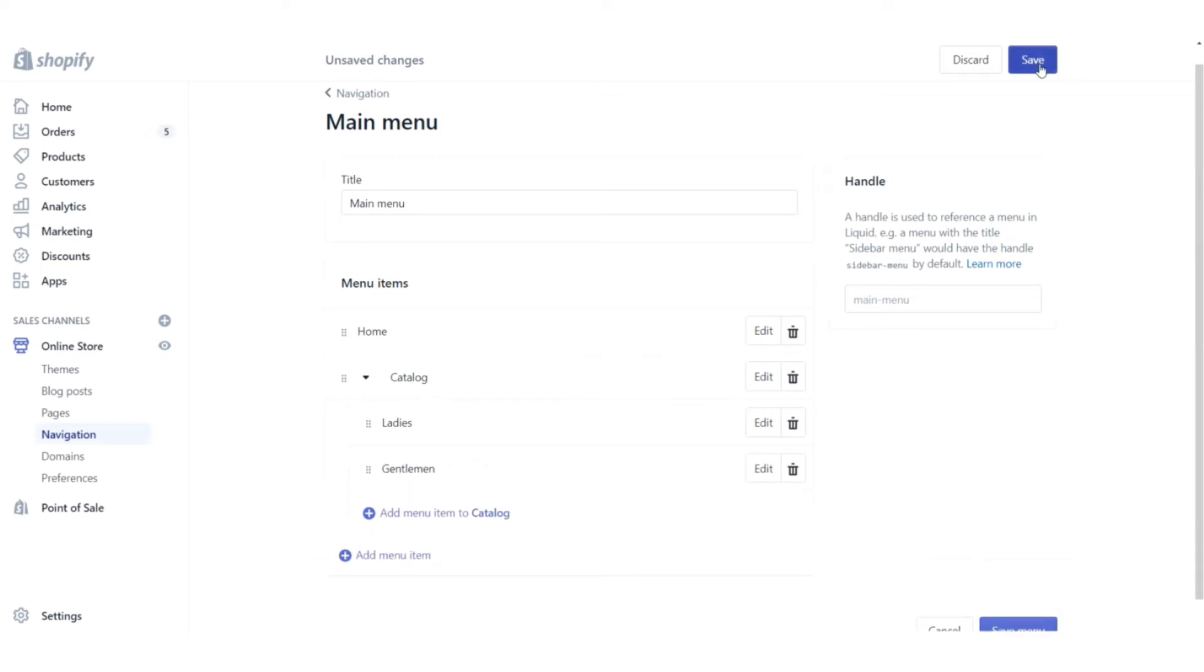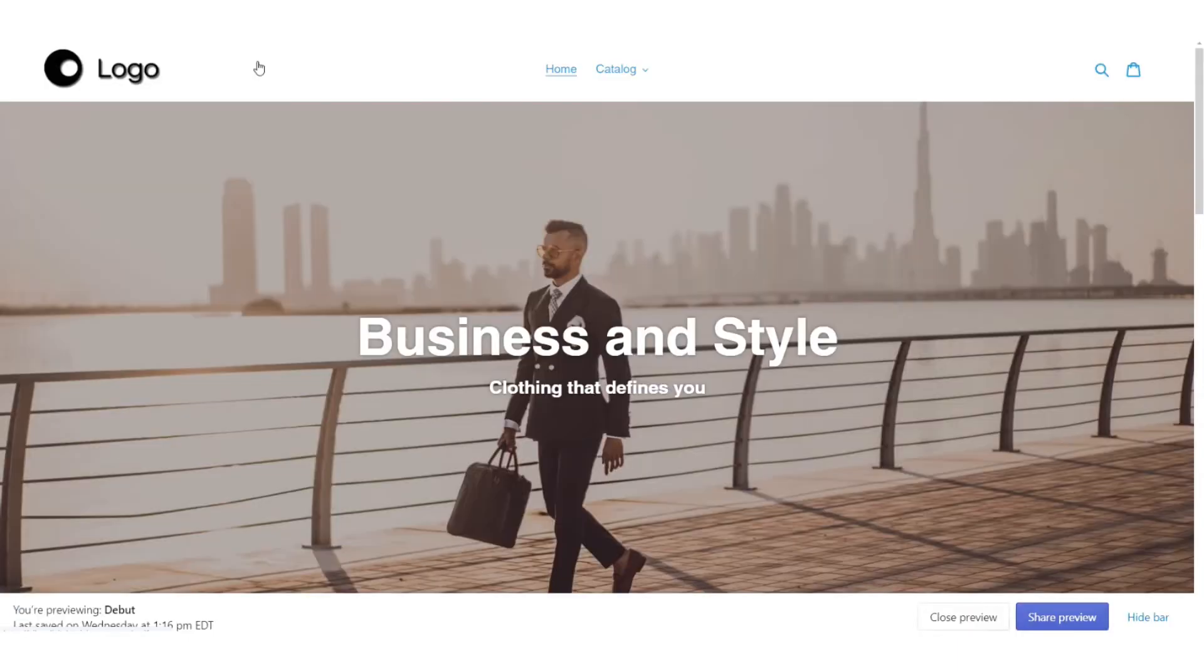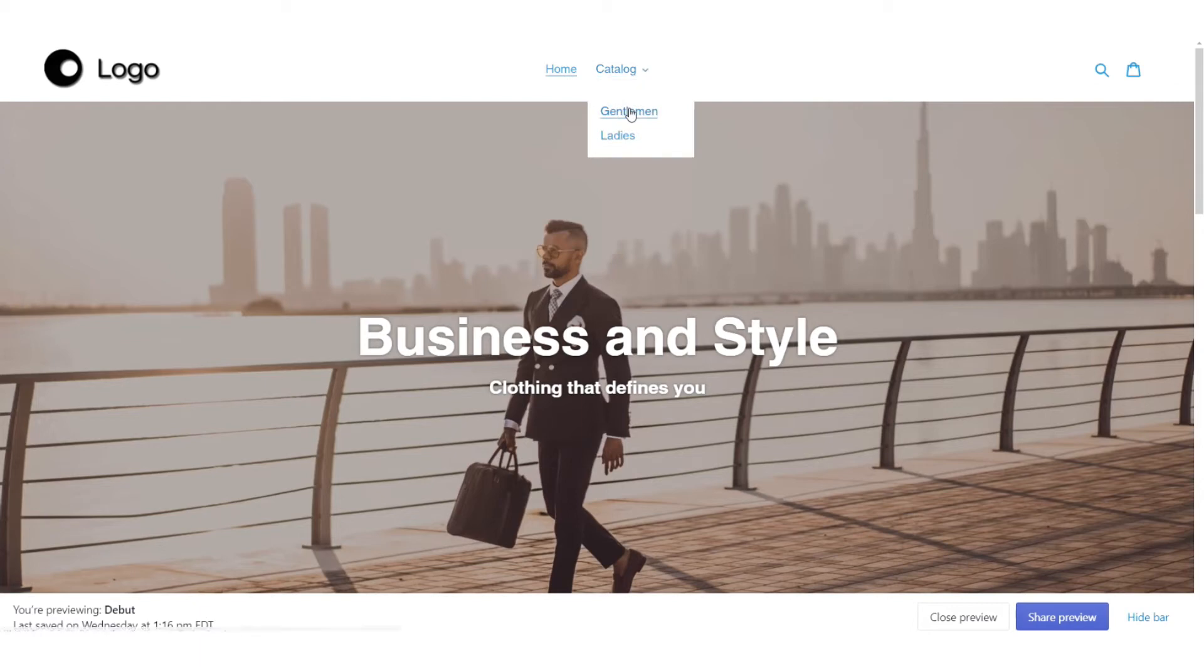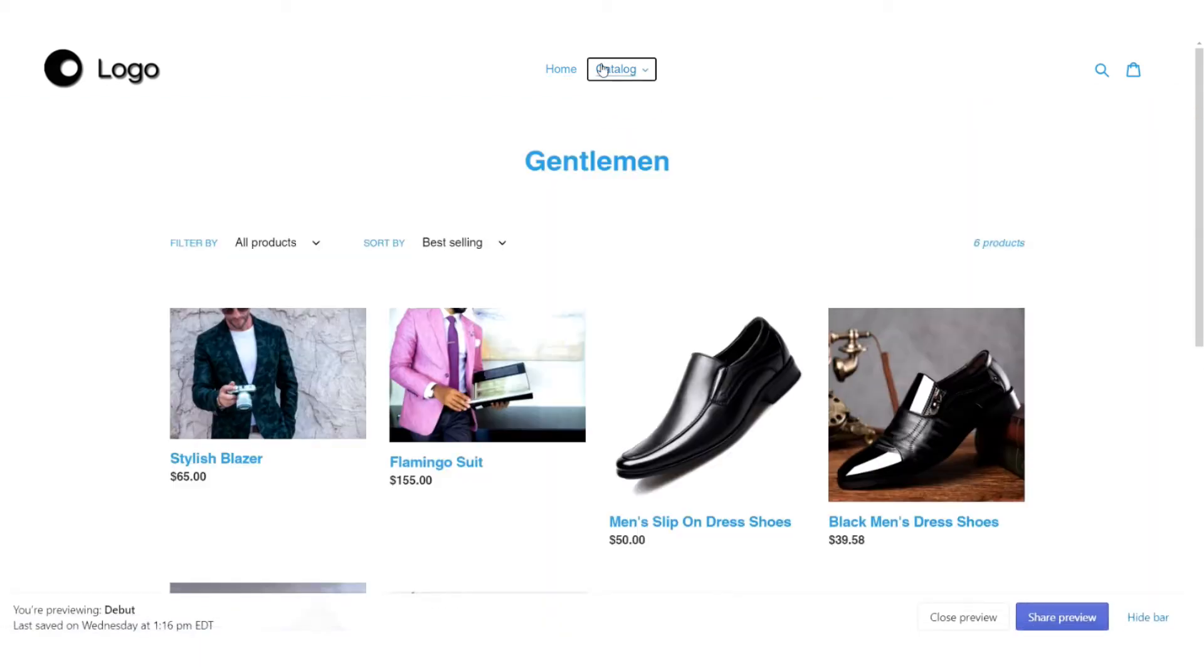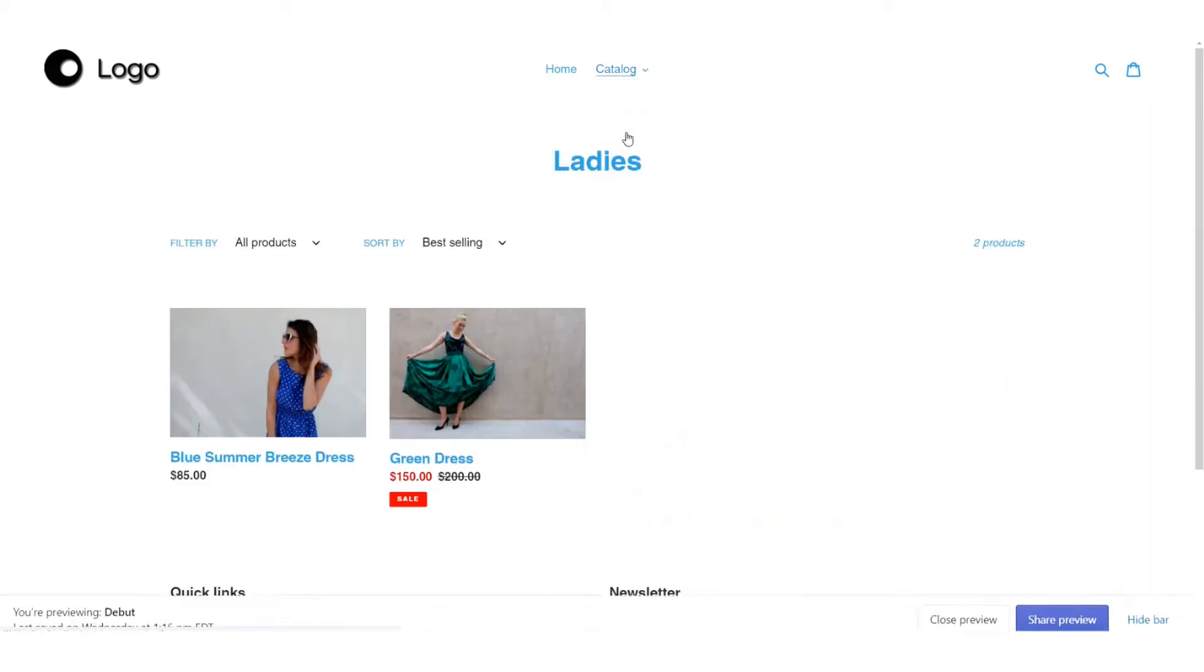When I click save now, now that I've refreshed my page, you can see that gentlemen and ladies are now gone. Once I click on catalog, there they are, and I can go to my separate collections of gentlemen's wear or ladies wear.